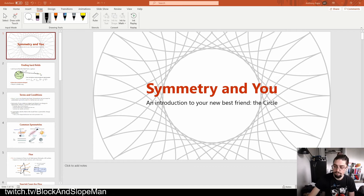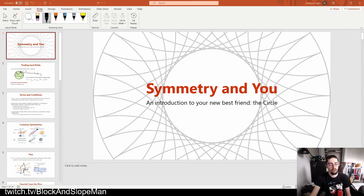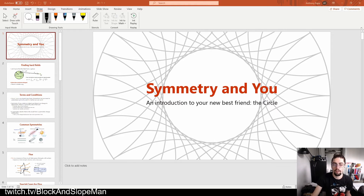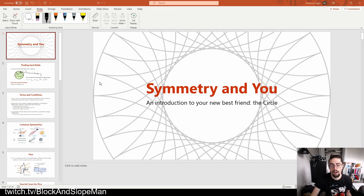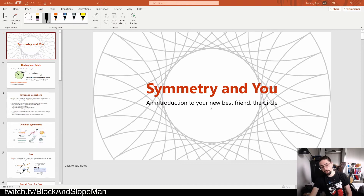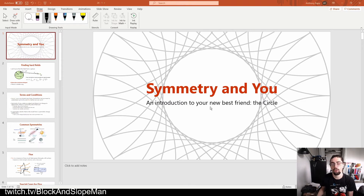Today we start our discussion on the last chapter before exam number two. This is 24-1, broadly speaking talking about Gauss's law. But so far what we have seen is that occasionally we have circumstances where we can use symmetry as one of our tools.